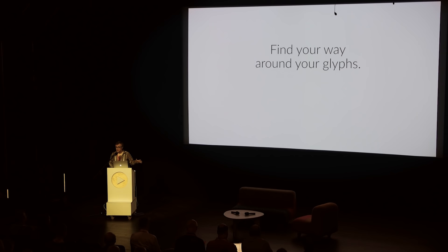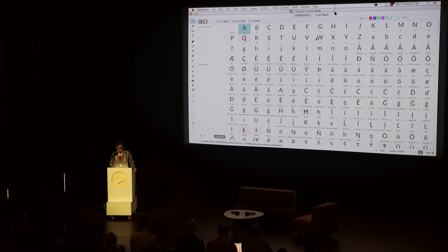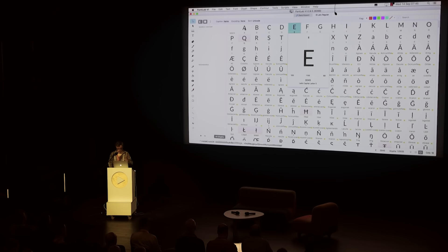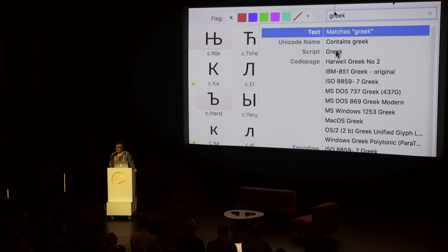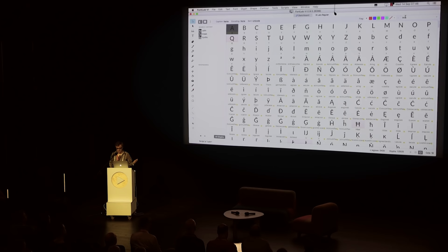FontLab 6 is a big tool. One of the most important things you do, in addition to drawing and spacing, is of course managing the glyph complement — the character set. We have a font window based on the old FontLab Studio 5 font window but with a big number of improvements. Here I can filter my glyph set using different categories like code pages, Unicode character names, glyph names, Unicode scripts, et cetera.